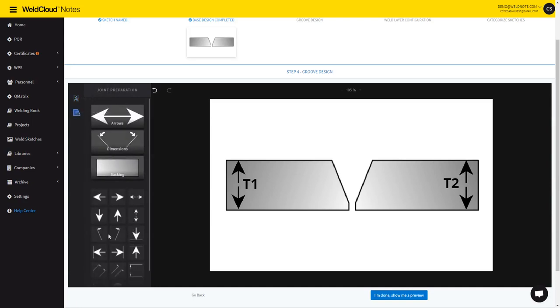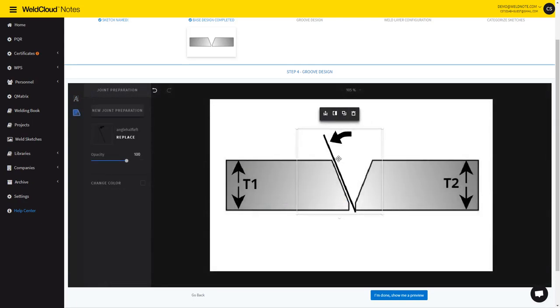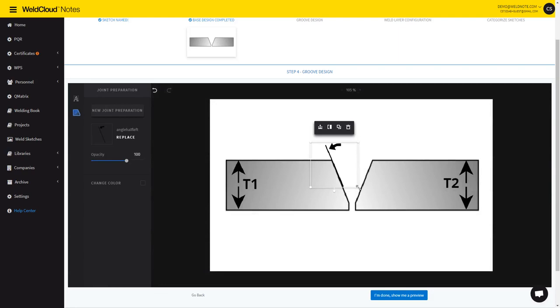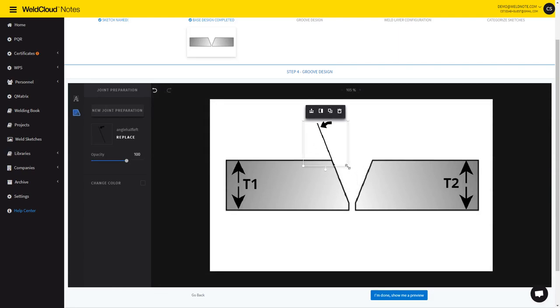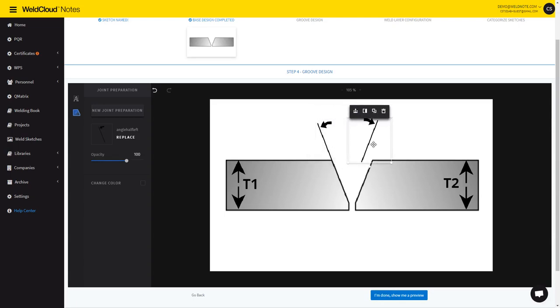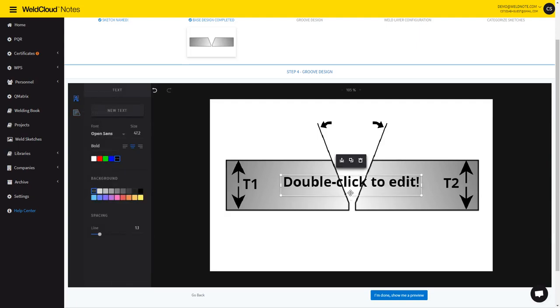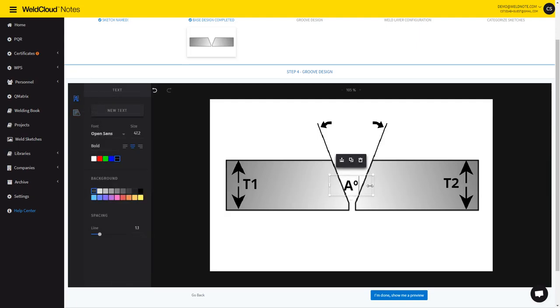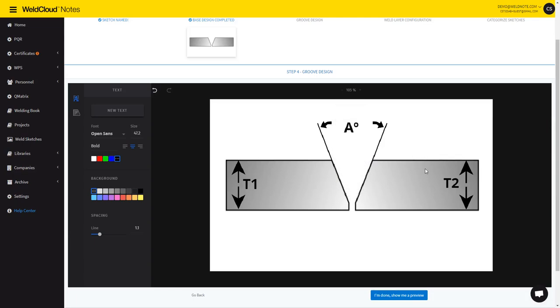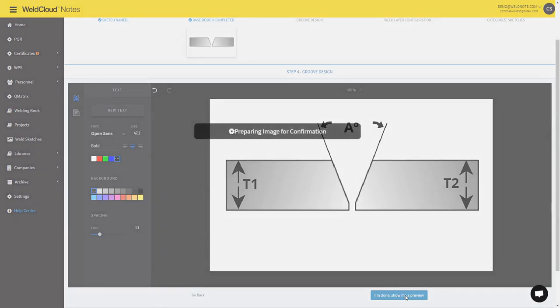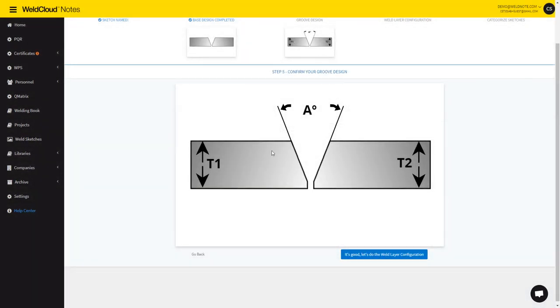I would also like to have some angles here. You just have to adjust the size so that it matches, and then duplicate it, flip it, and put it on the other side. And at the same time I'm going to add an A angle. And here we go. So let's move on. This looks good to me.